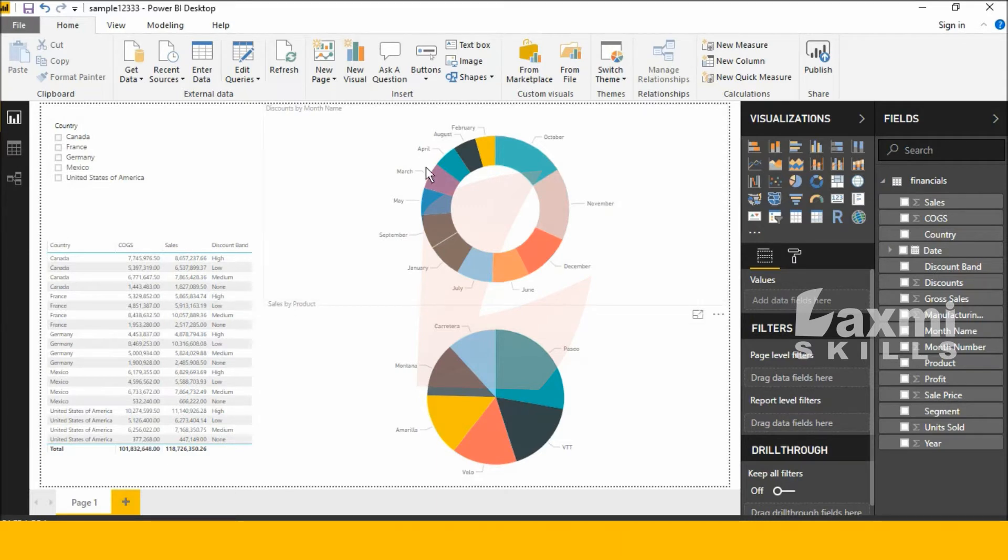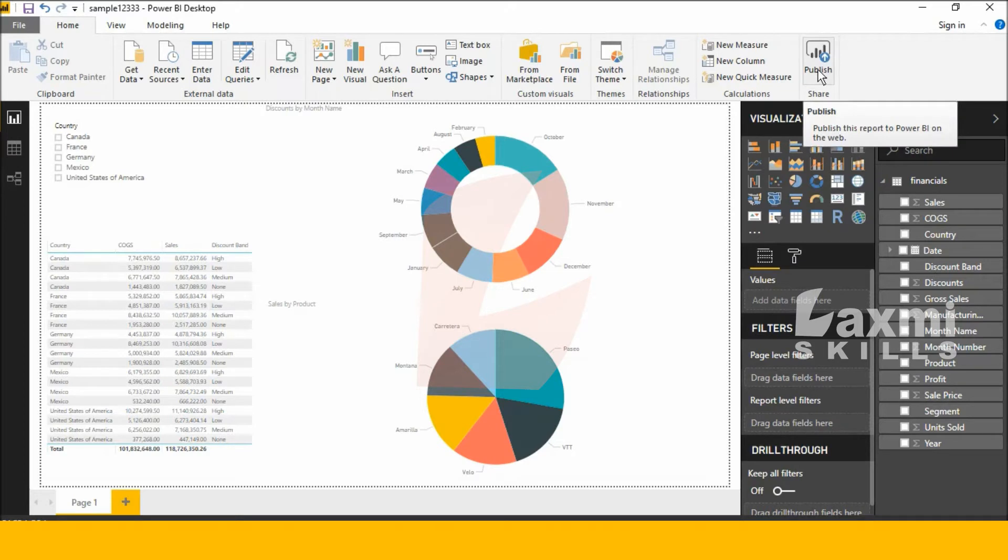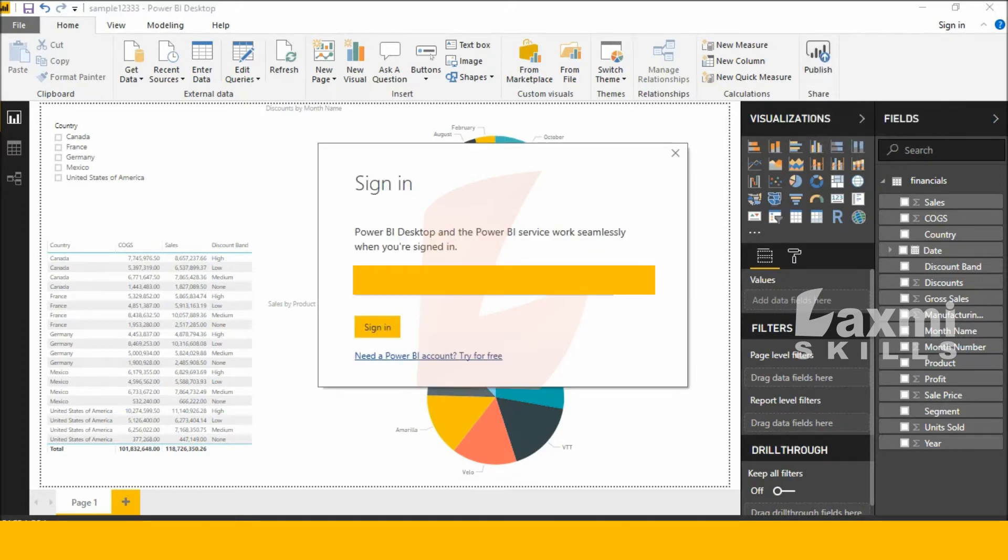See this, this is a publish icon. Click this icon. Now enter your ID, Office 365 registered ID.